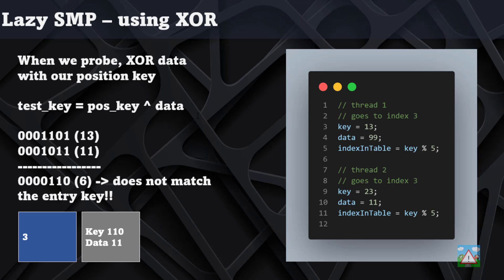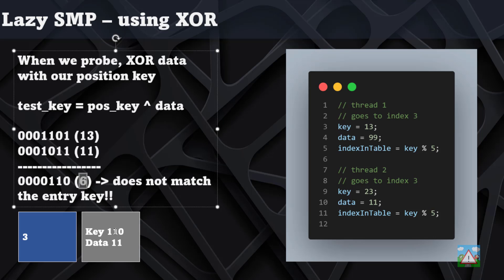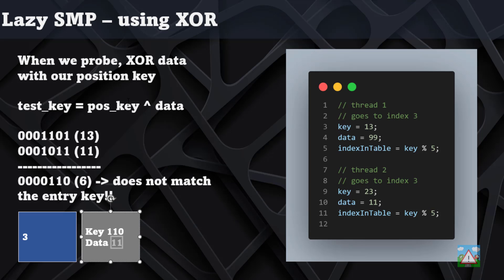We would make the XOR with 13 and 11, and we get the result 6. Therefore we don't match the key that's stored in that position there, because the data XORed with that position key does not match the key that we stored originally. That means we know that the data that's there is different to the data that we were trying to store.